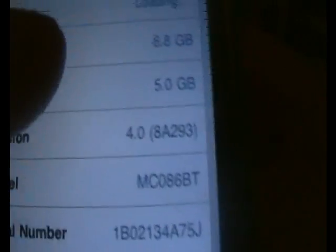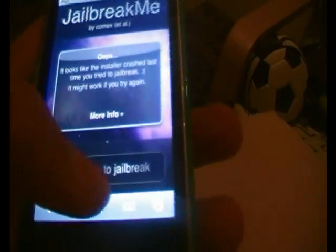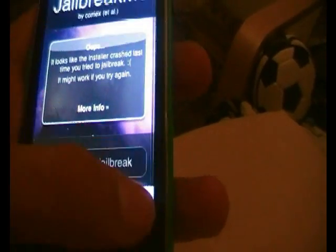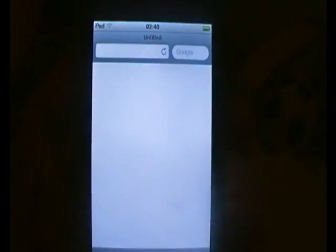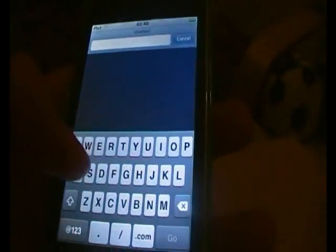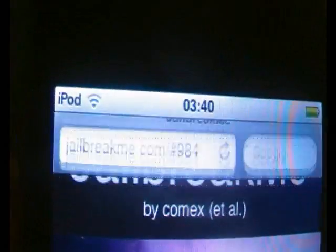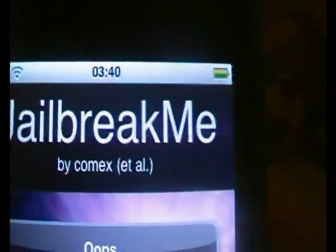I'm running on 4.0 and I have got a downgrade video if you want to downgrade 4.0. You want to go to Safari, and I'll give you the link for this website. Let me just load up a new page and go to the top. Type in jailbreakme.com — that's jailbreakme.com.